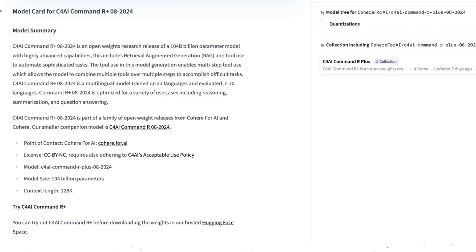The model also supports citation — so if you do RAG, you can include citations — as well as tool execution and structured output. You can find the model on Hugging Face's model hub, and they have official Spaces for you to play with it. One catch: the license is CC BY-NC, meaning you can only use this model for non-commercial purposes.